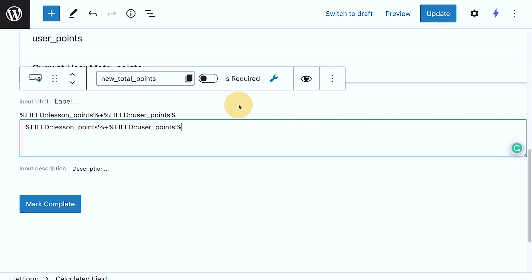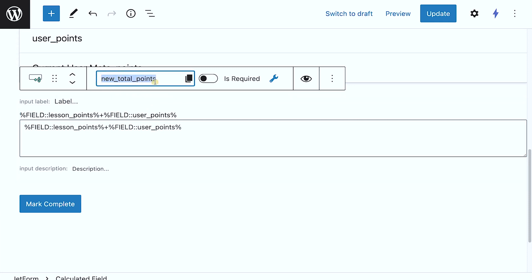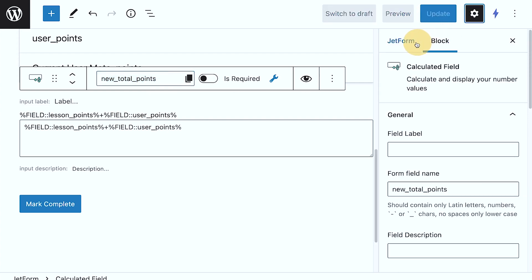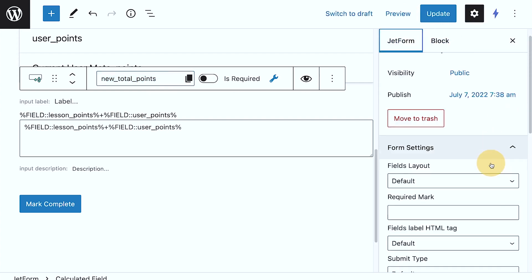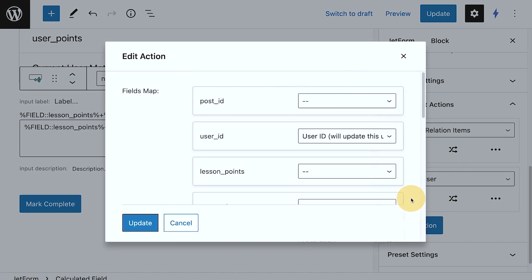And then if I click this, and then at the top, you need to set some name, right? So new total points. So if we go back to the JetForm settings,